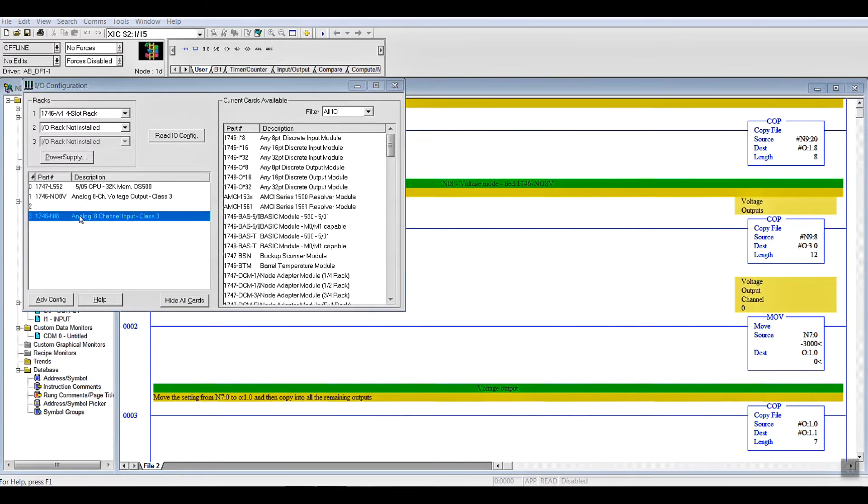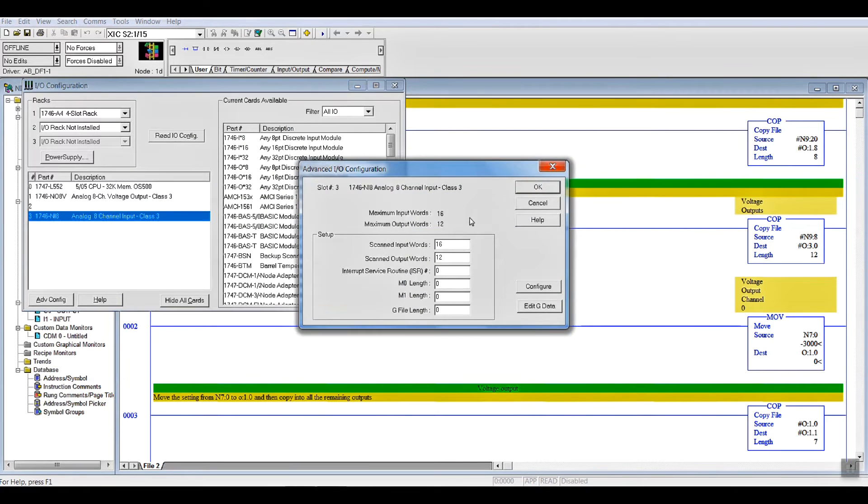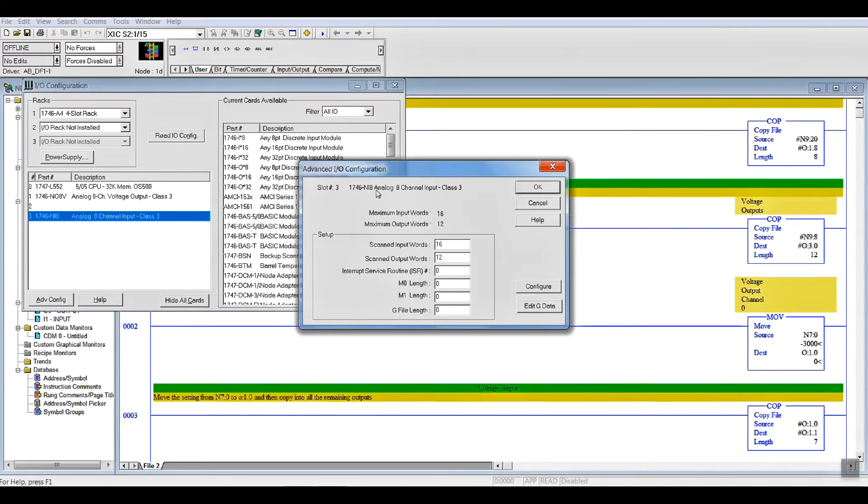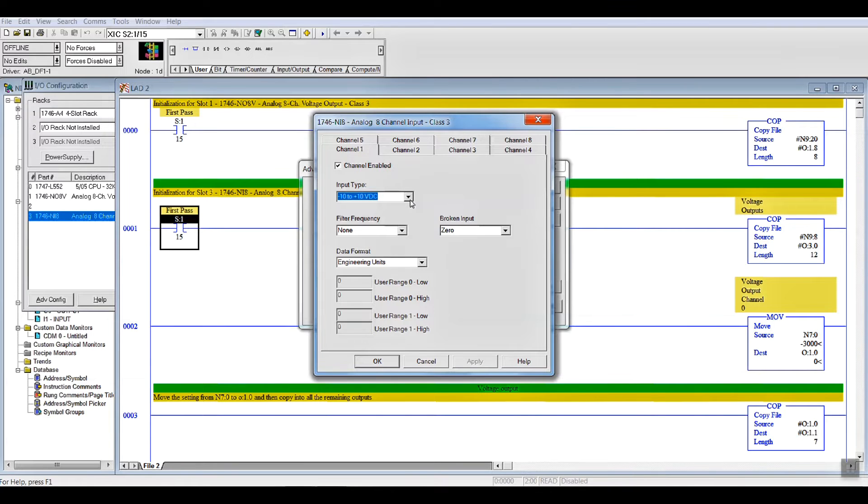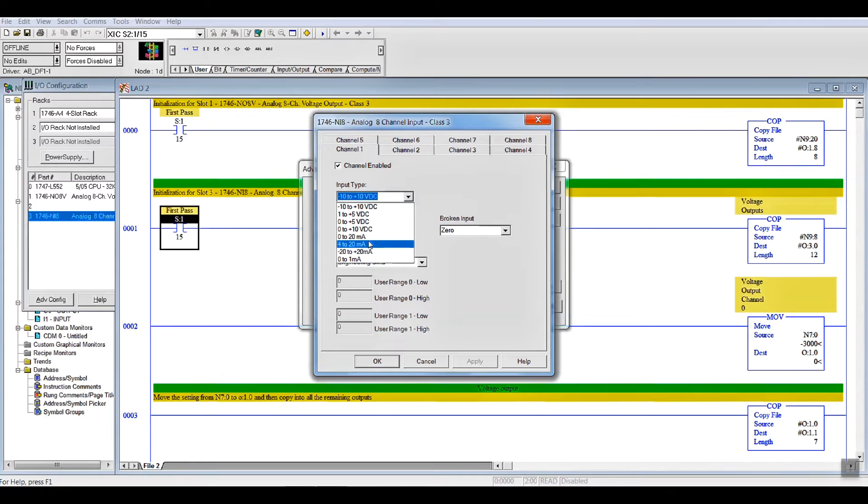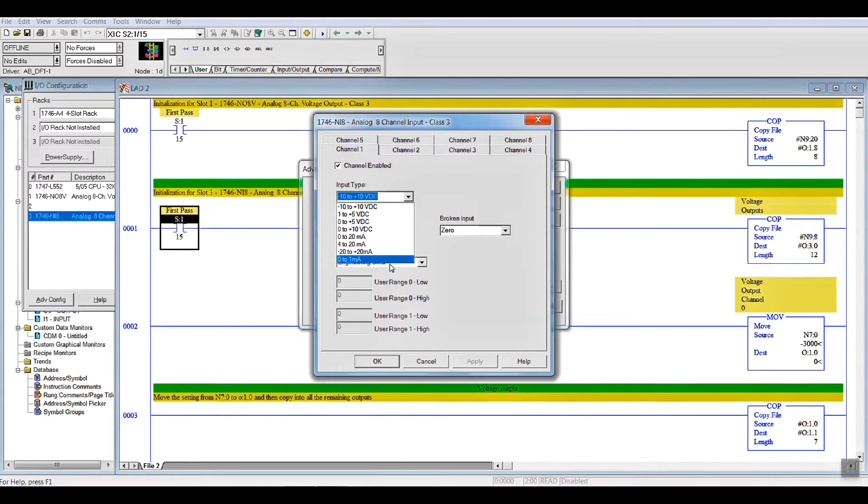Our input card does the same thing. It's the same sort of screen. It's just that it says NI8 Input. Go to Configure. You have to enable the channels you want. And, on the input type, you have voltage and milliamps. And, remember, you have to set the slide switch to match what you're putting into the card.